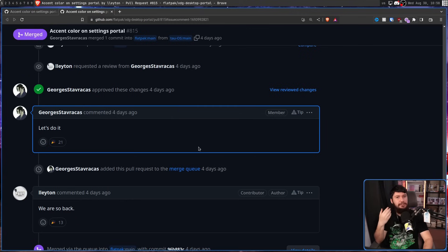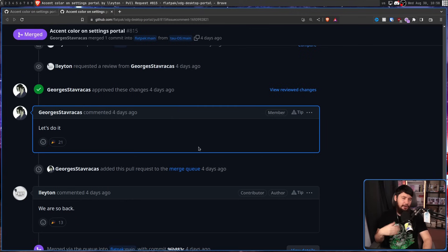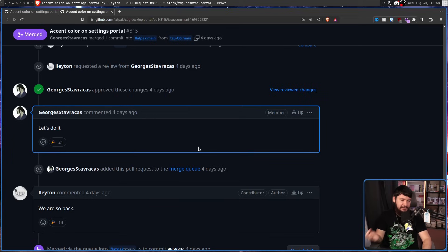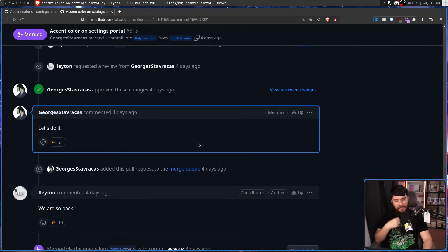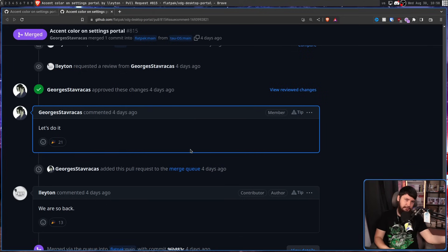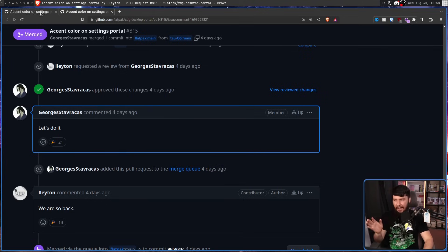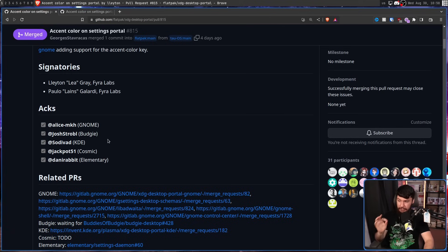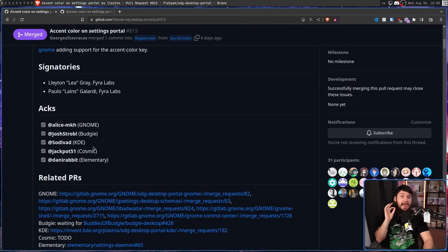this aims to fix that and add a consistent source of truth for what the accent color should be. Whilst the portal has been merged now, there was a period of six, seven, eight or so months where it seemed like it wasn't going to happen, thanks to some reasonable and not so reasonable concerns. Nowadays, we have acts which are acknowledgements this is something being worked on by GNOME, Budgie, KDE, Cosmic, and Elementary.